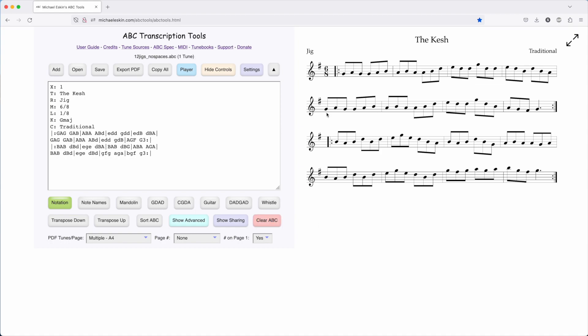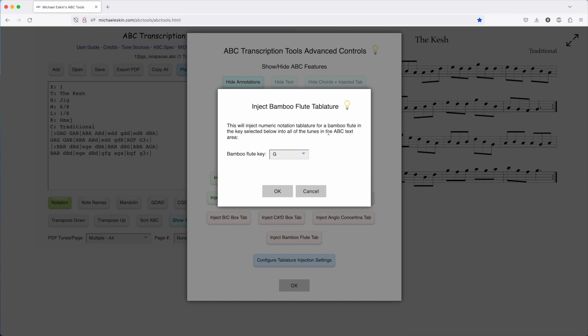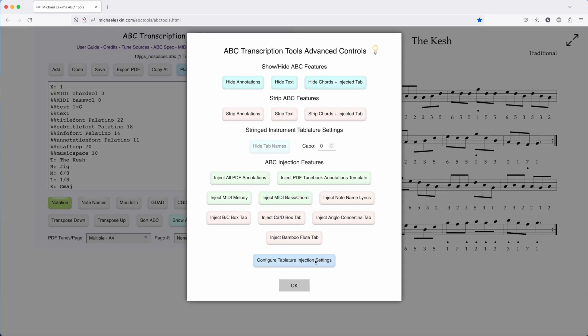So you can inject this tablature by going to the Show Advanced, and there's a new option, Inject Bamboo Flute Tab, and then you pick the root key of the flute. Available are C, D, G, and A, so we'll leave it at G. Click OK.